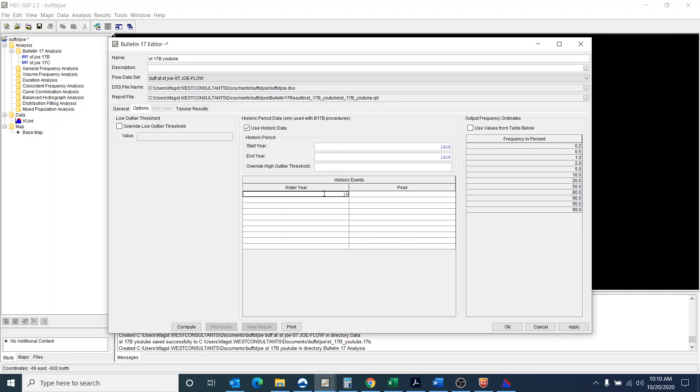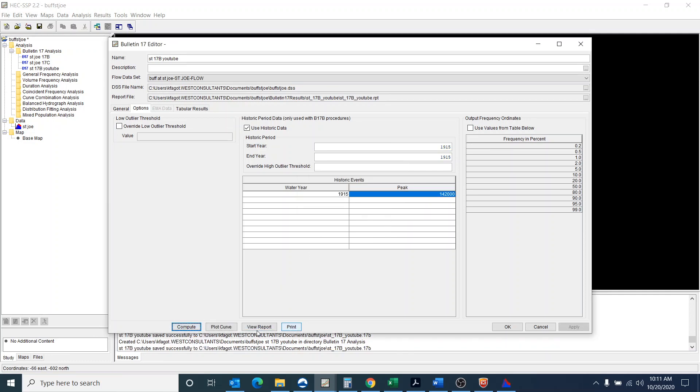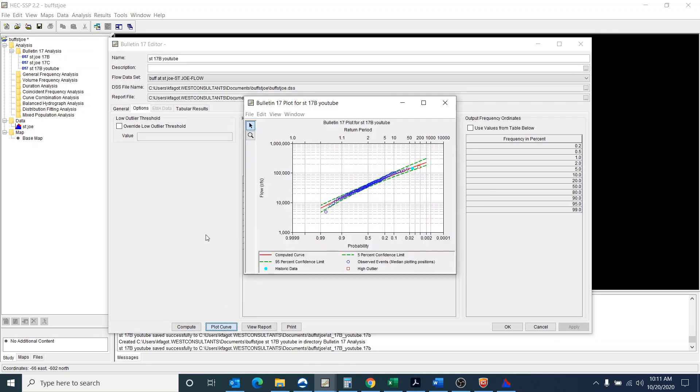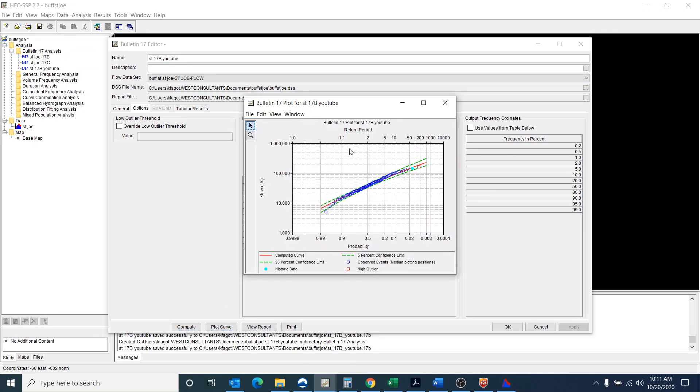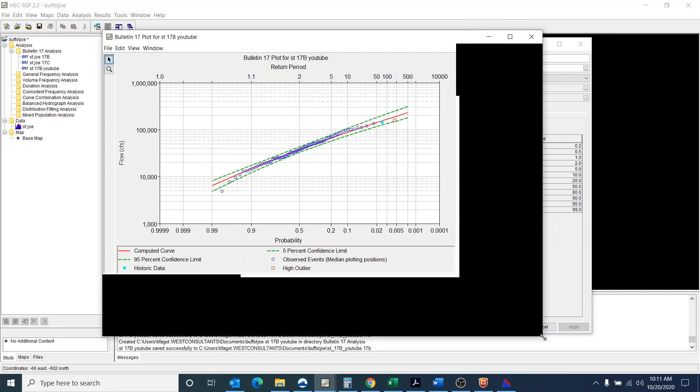I'm going to put in water year 1915 and say that I have a peak of 142,000 CFS. I'm going to compute it and fortunately it worked and we plot the curve and here we can see that this is our analysis.